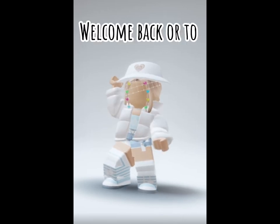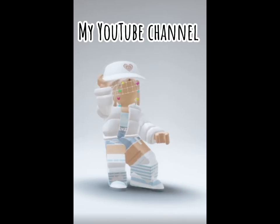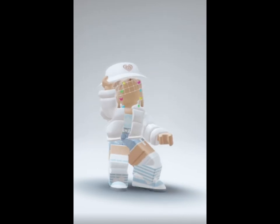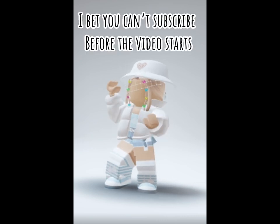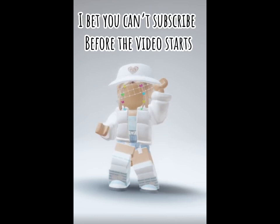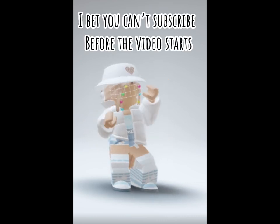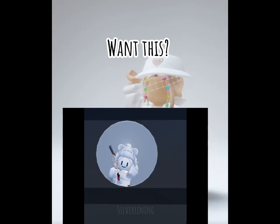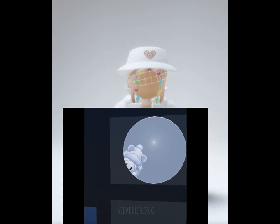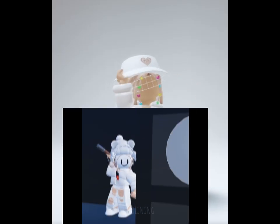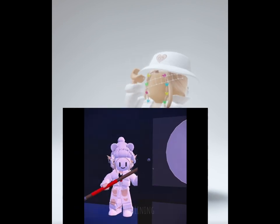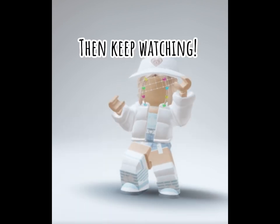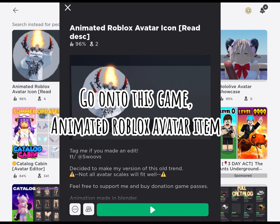Hello, welcome back or to my YouTube channel. I bet you can't subscribe before the video starts. Want this? Then keep watching. Go on to this game animated Roblox avatar item.